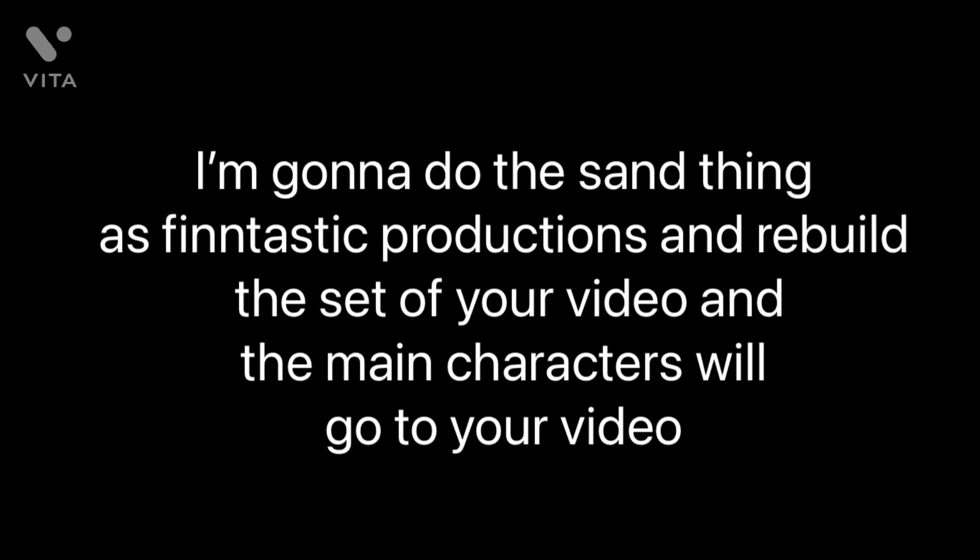First place, you get a shout out, I'll subscribe to you, and I'm gonna do the same thing as Finntastic Productions and rebuild the set of your video, and the main characters of my series will go to your video.